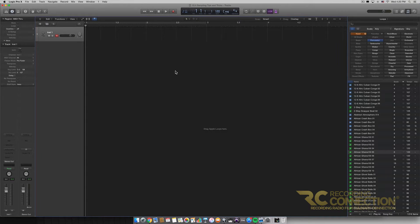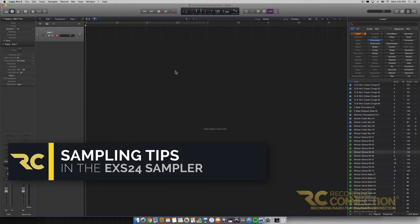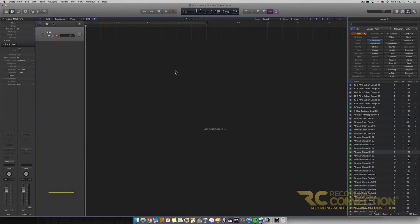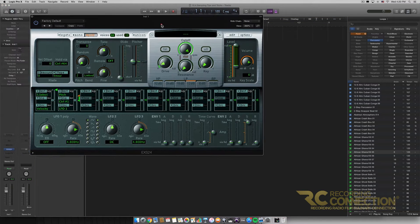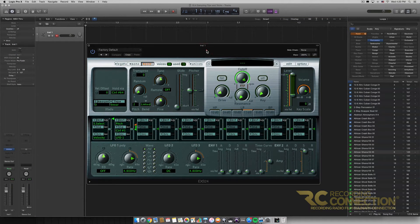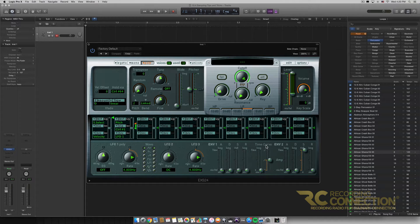Hey, what's up everyone, my name is William and today we're going to be going over some sampling tips and tricks using the EXS24. This is a video to show you ways you can use the EXS24 to make new instruments from samples. I've just loaded up a new session with an instrument track, and we're going to load up our EXS24 in stereo mode. We'll mostly be working in the instrument window and the audio editing window of the EXS24.